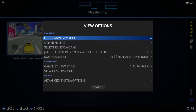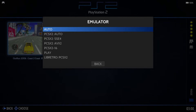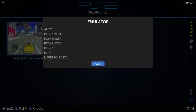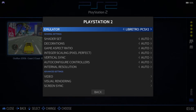We now have a preview video for the game. To select the emulator, press Select on the controller, go to Advanced System Options, then Emulator. From the emulator options we're going to select libretro PCSX2. Back out of there and we're going to start up the game.